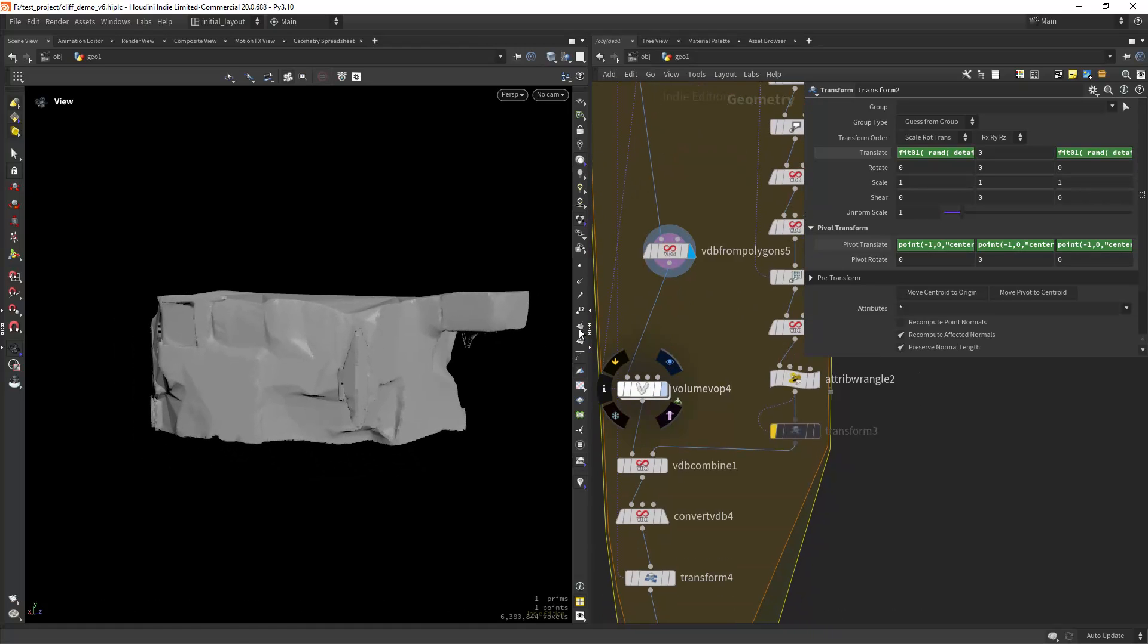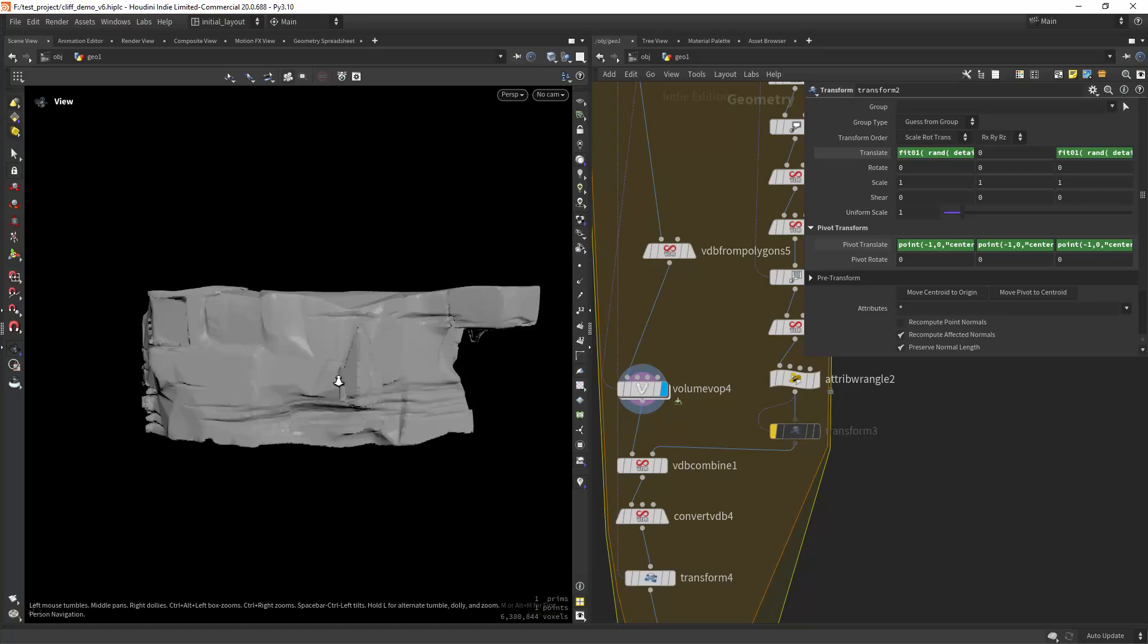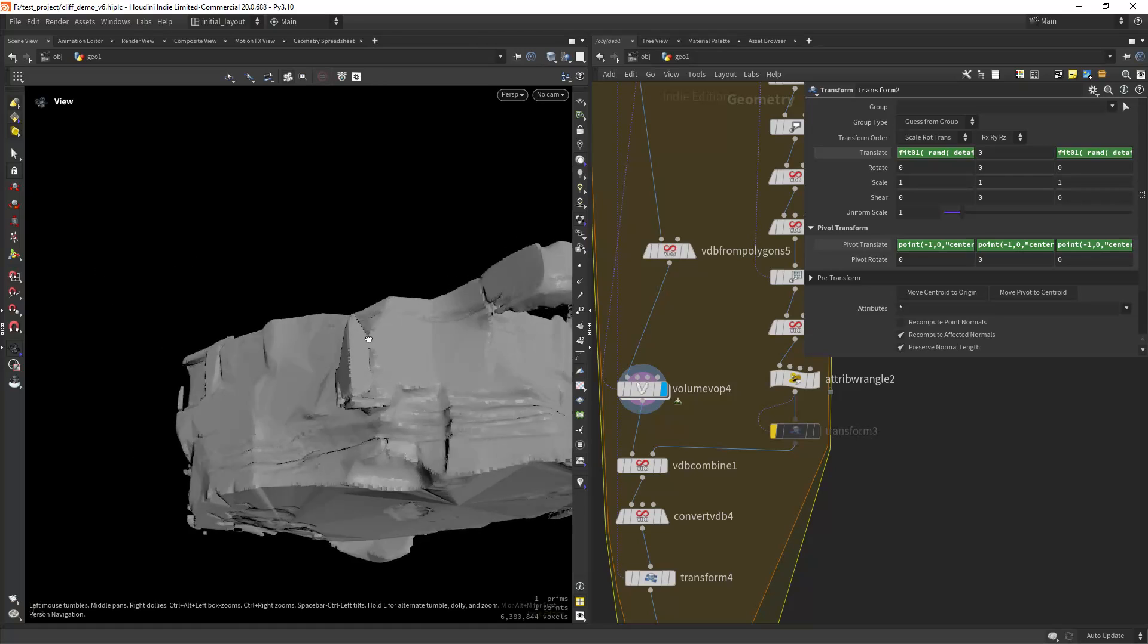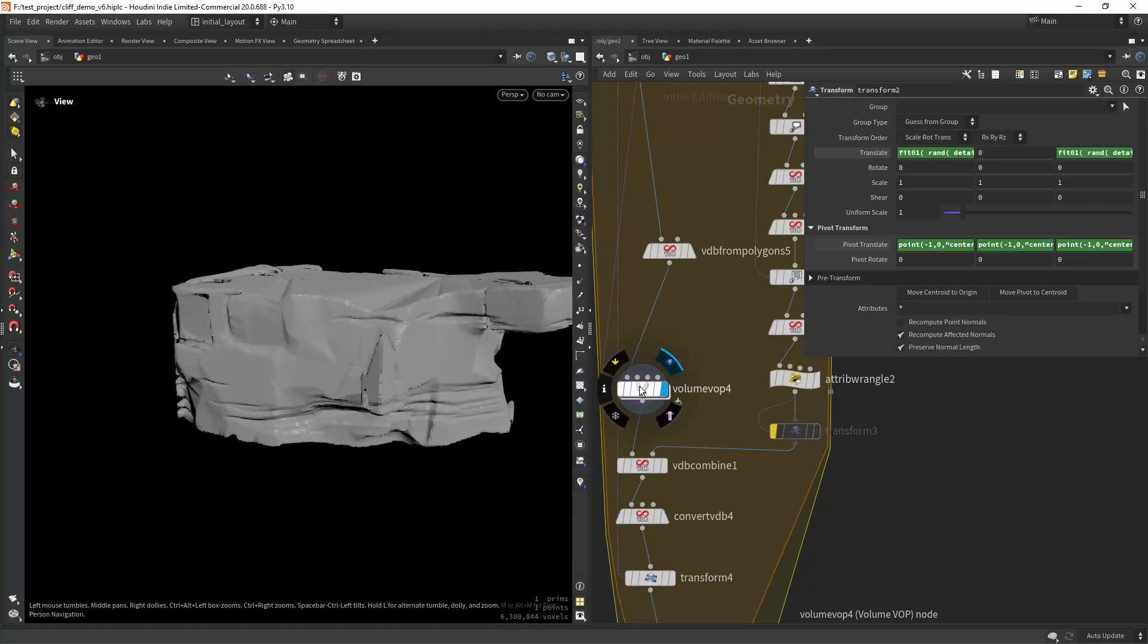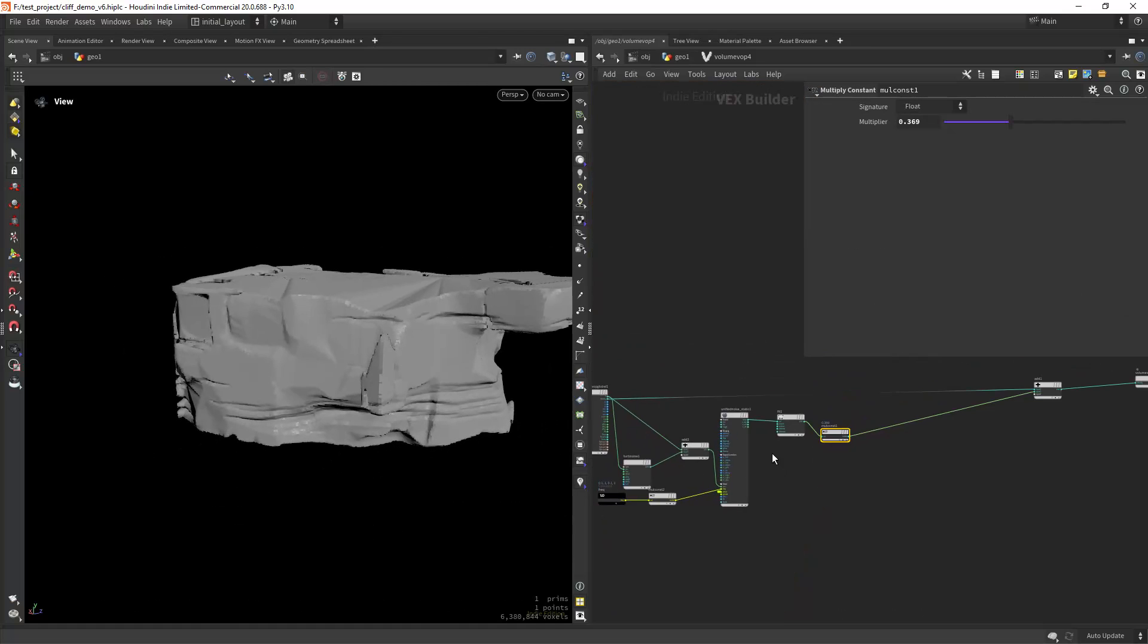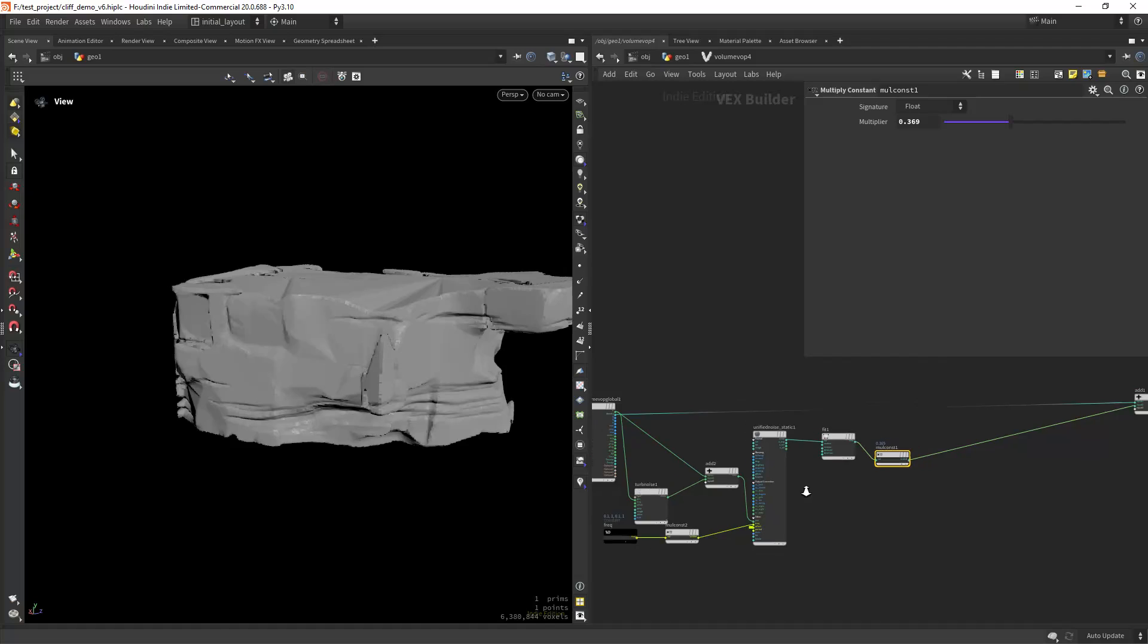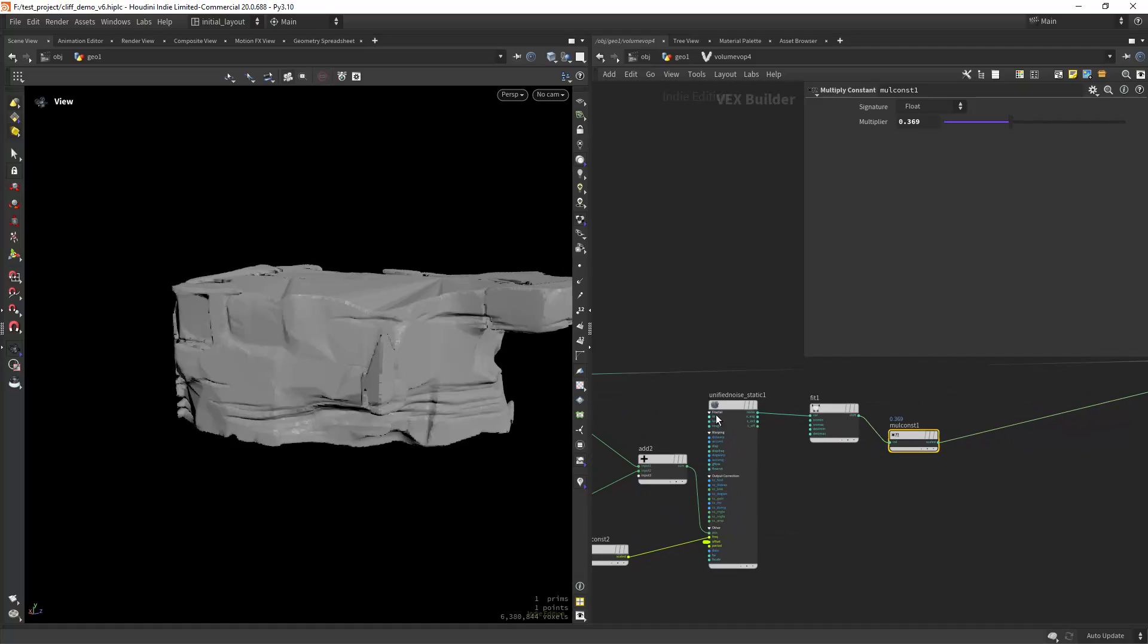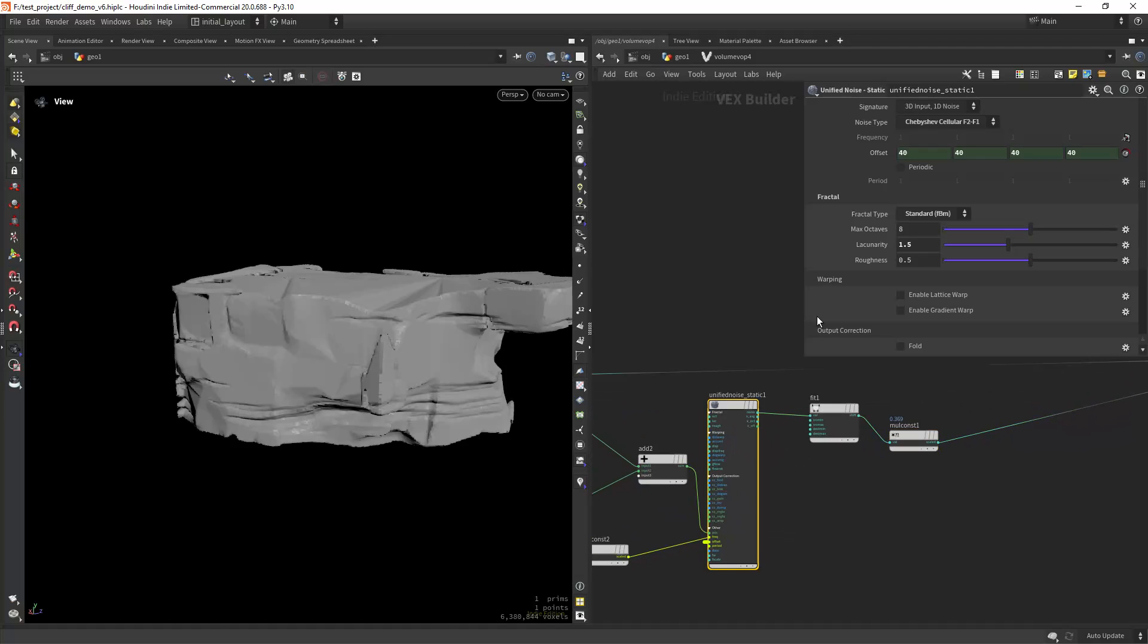Then doing a volume VOP to get some details. And it's pretty simple, I shared many of these setups before.